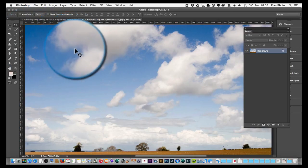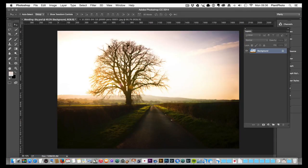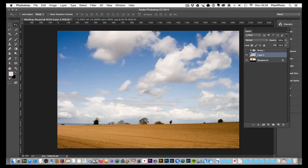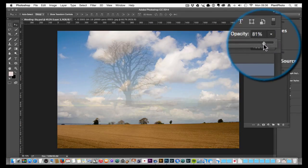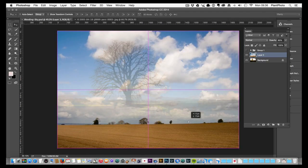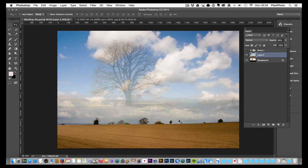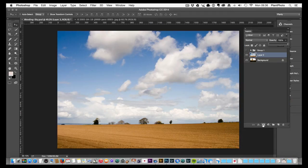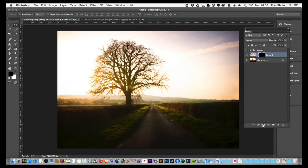I'm going to grab the Move tool and drag and drop this sky into our other image. We can drop the opacity a little bit just to get an idea of where we are on the background image — we want a bit of overlap. This one looks fine as the sky finishes just below the horizon. Let's bring the opacity back up. I'll now hold the Alt/Option key and add a layer mask, which hides that layer from our background.